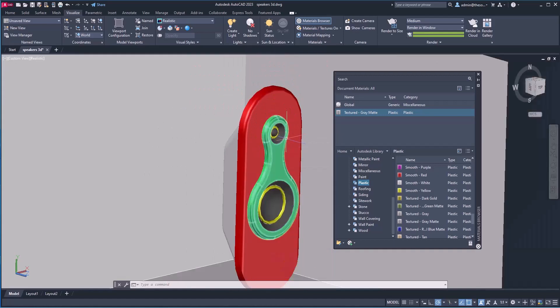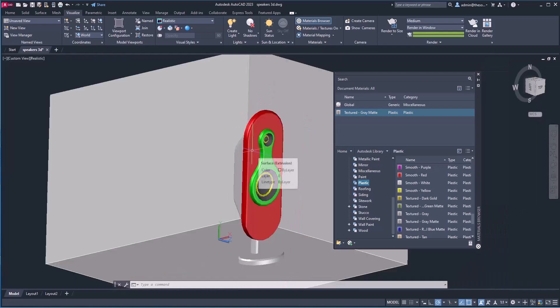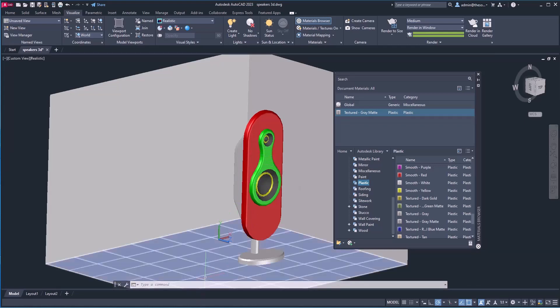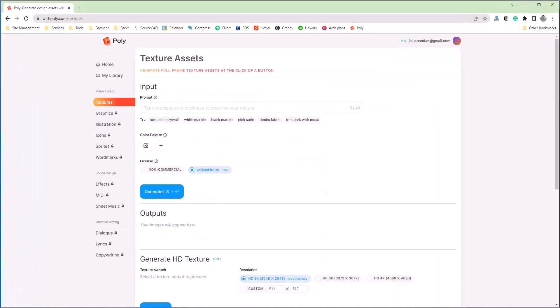So these materials are applied. For the rest of the drawing, I'm going to use a slightly different approach. I'm going to use a tool that will let us add very high quality materials, and the best part is this tool is free. Simply go to withpoly.com — you can also find this link in the description.